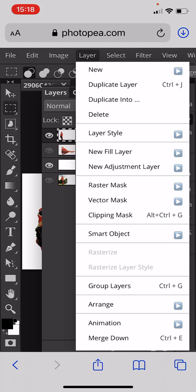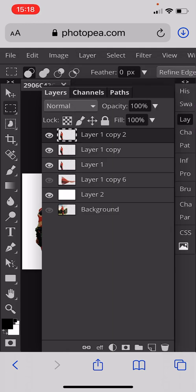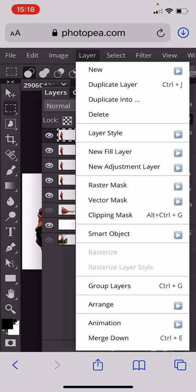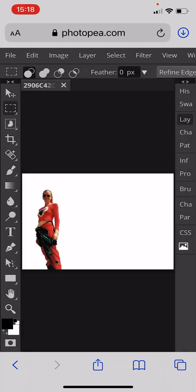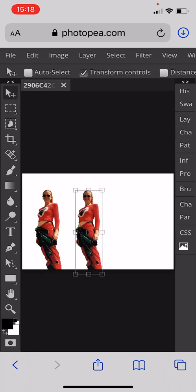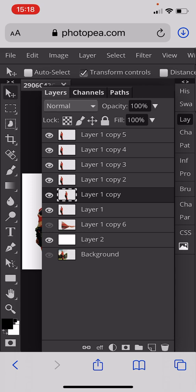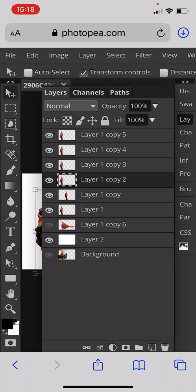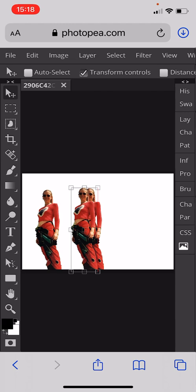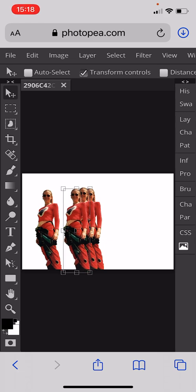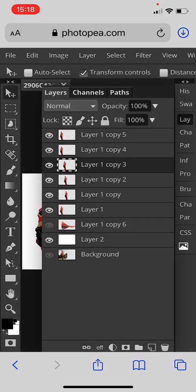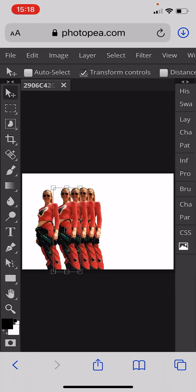First thing we need to do is go on the layer with the person on it, then go to Layer > Duplicate Layer. We're going to do that at least five times. So we've got up to copy five. Starting at the very bottom — layer one copy — we hide that, go onto the move tool and move it over. Then we go to layer two, move that in front of it, then layer three on top, then layer four, then layer five.